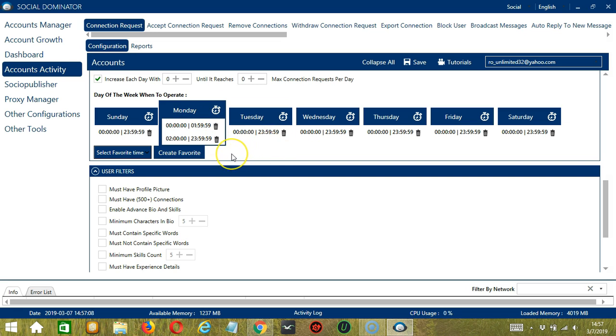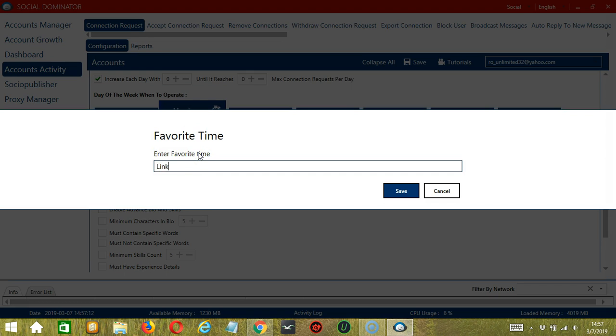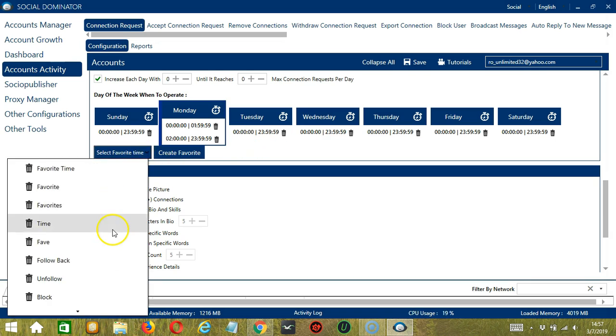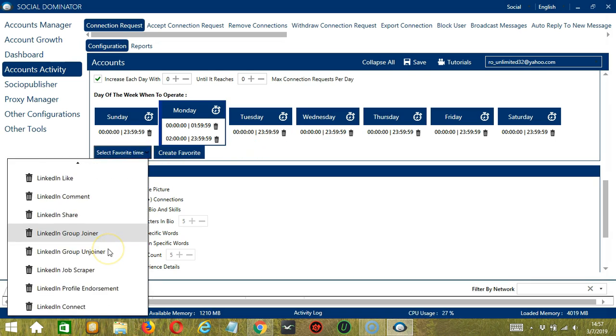You may save these time settings by clicking Create Favorite. Let's call it LinkedIn Connect. Click Save. We can then open it by clicking Select Favorite Time and choosing LinkedIn Connect.